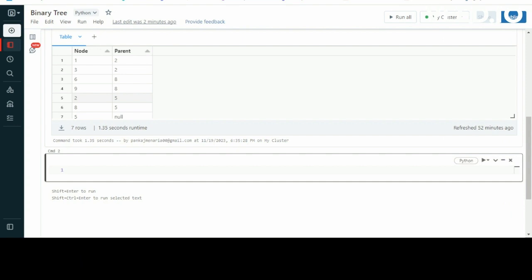Based on the given image, I have created a DataFrame which contains two columns: node and parent. I will be referencing this DataFrame for my upcoming approach.